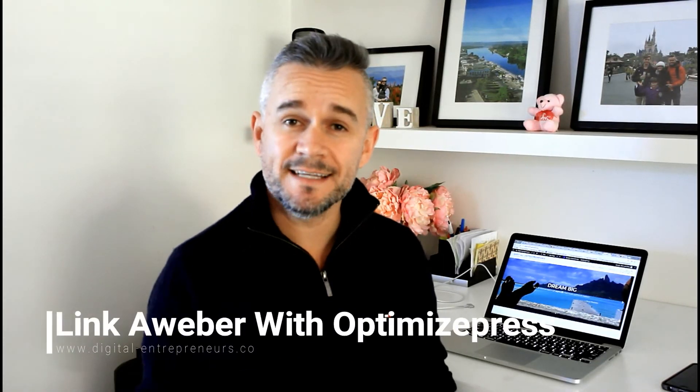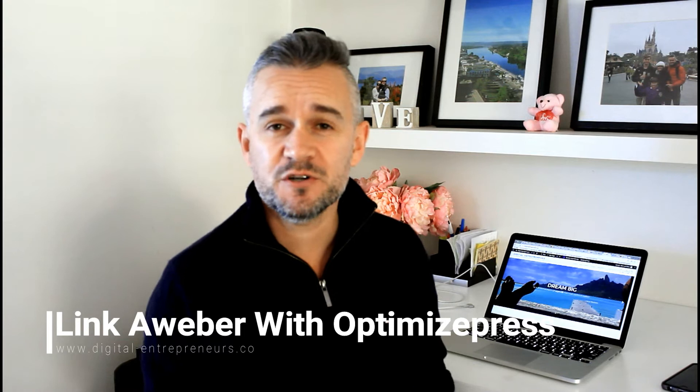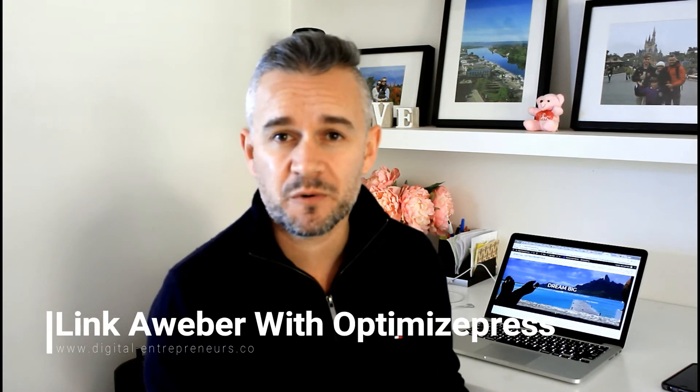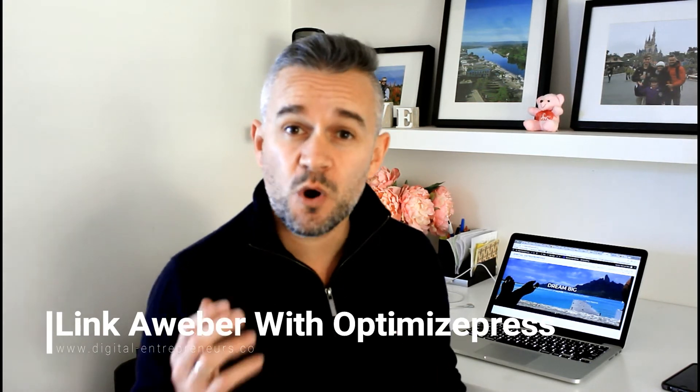Hey guys, Rich here from digitalentrepreneurs.co. In today's video I'm going to show you how you can link up your Aweber account to your OptimizePress landing page. Importantly, the real purpose of the video is to show you how you can get around that double opt-in default setting which for some reason Aweber forces you down when you try to link up your list to your OptimizePress landing pages.